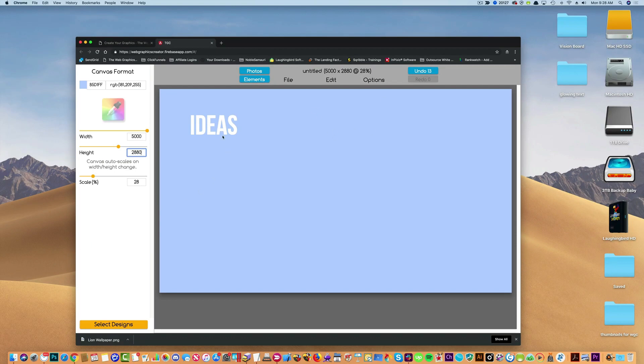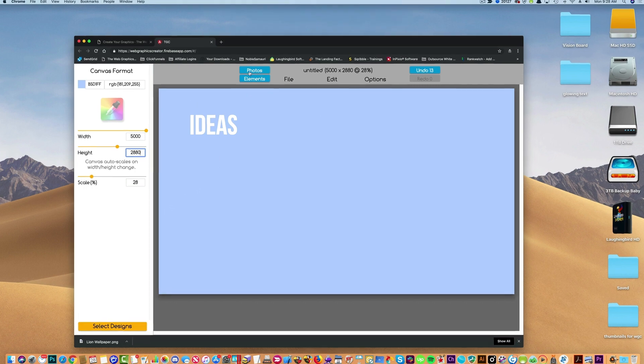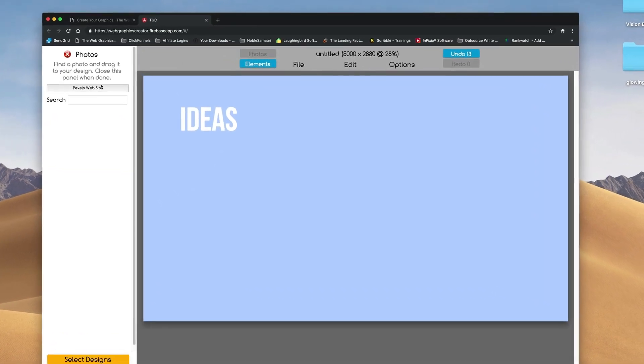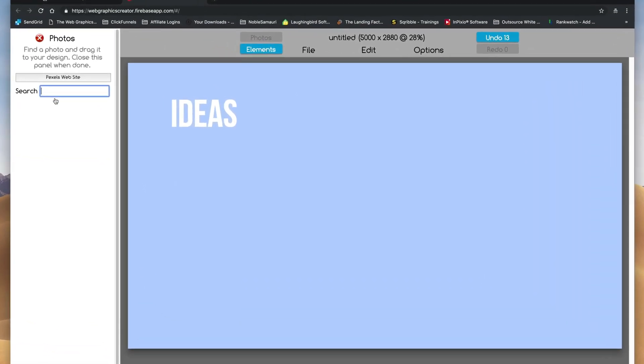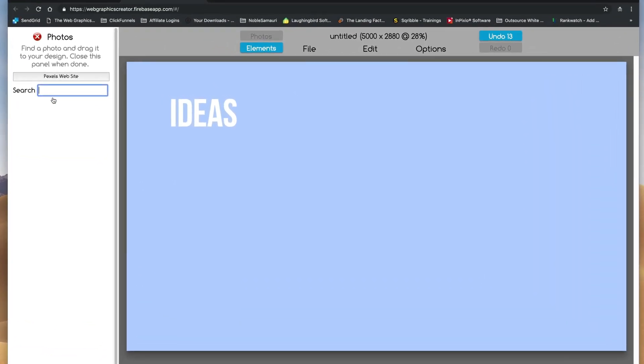So now I'm going to utilize the photos option here. And I'm going to type in something that I like. You might want to type in Hawaii or beautiful pictures or flowers. I'm going to type in lion, for example.